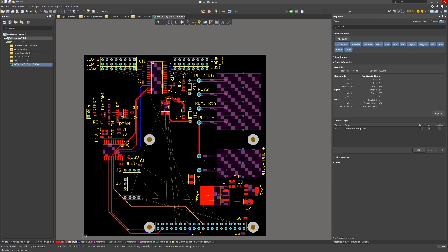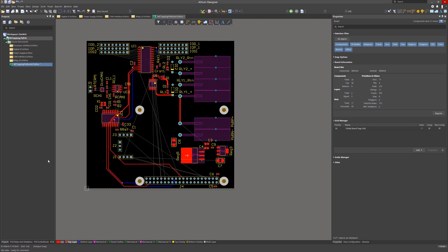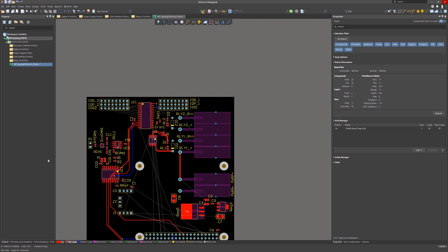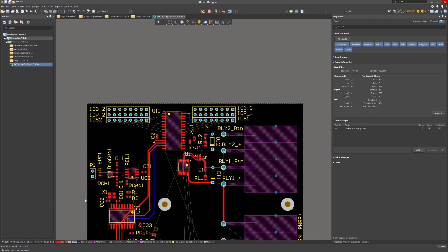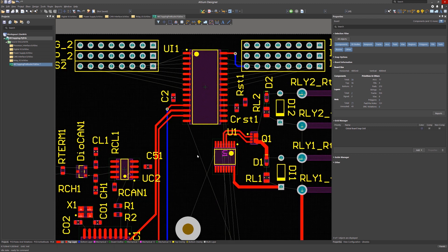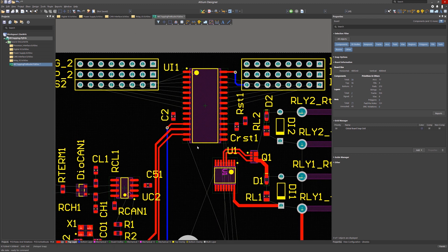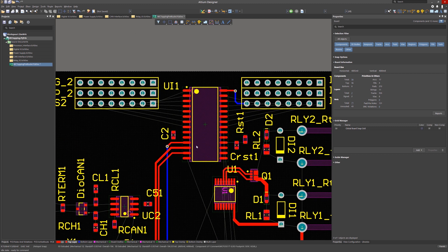There are two more routing modes that we will address in this module. Interactive multi-route and active route.